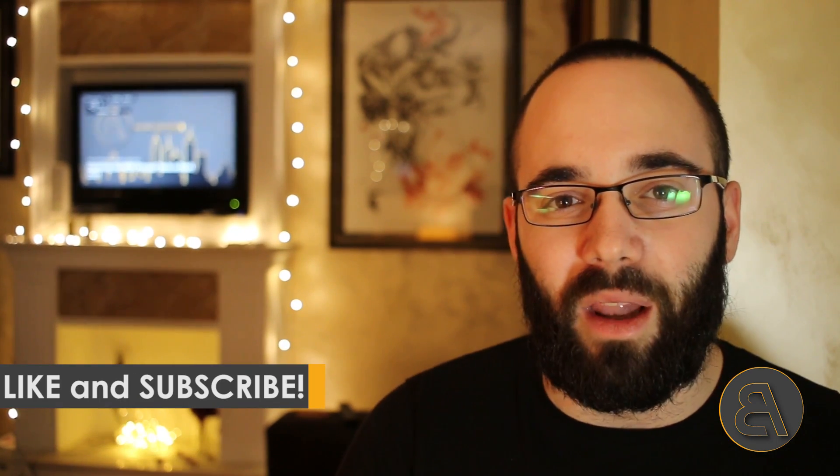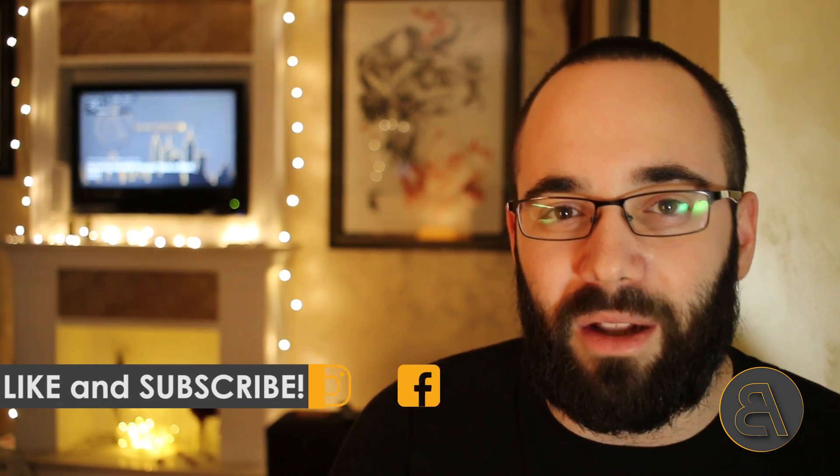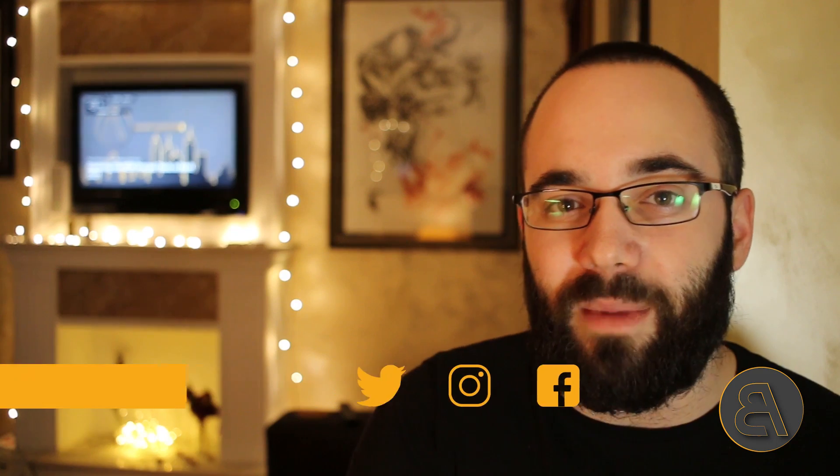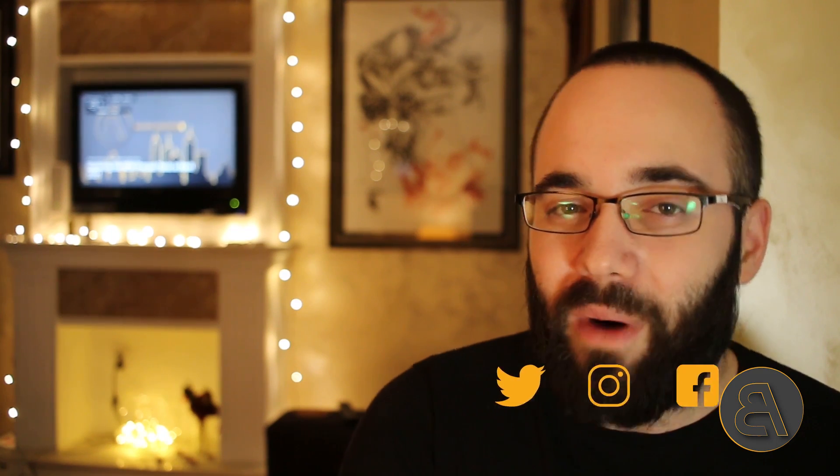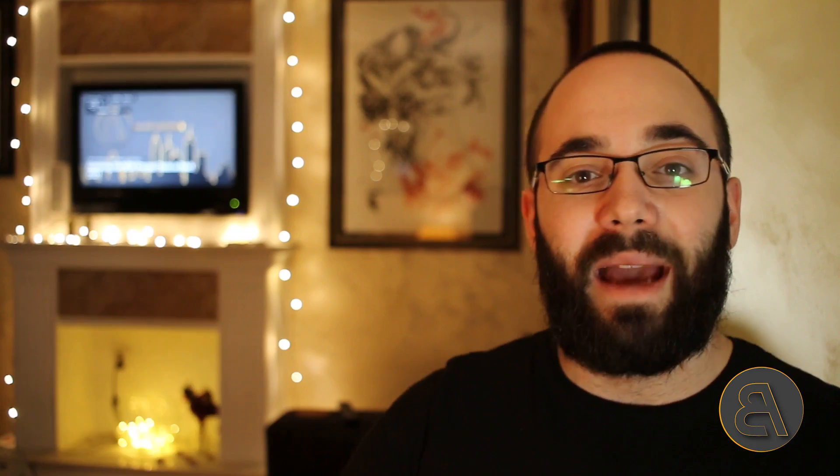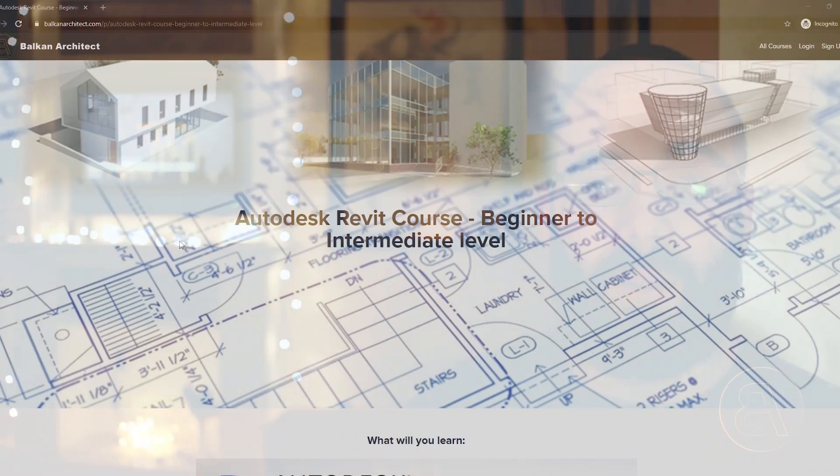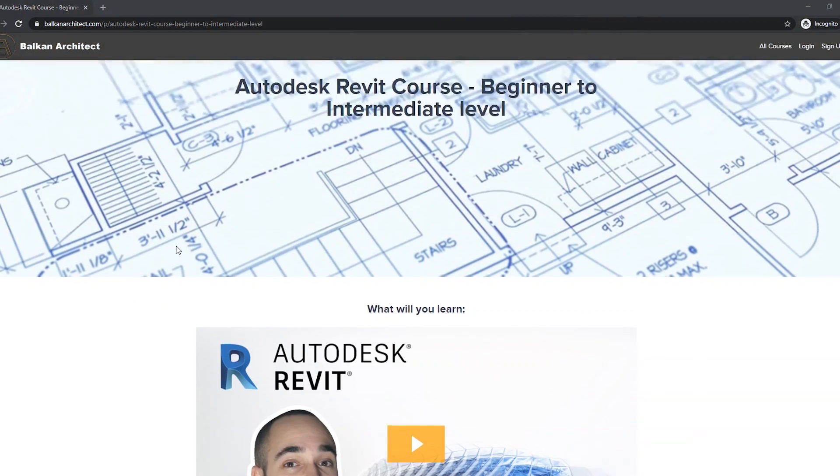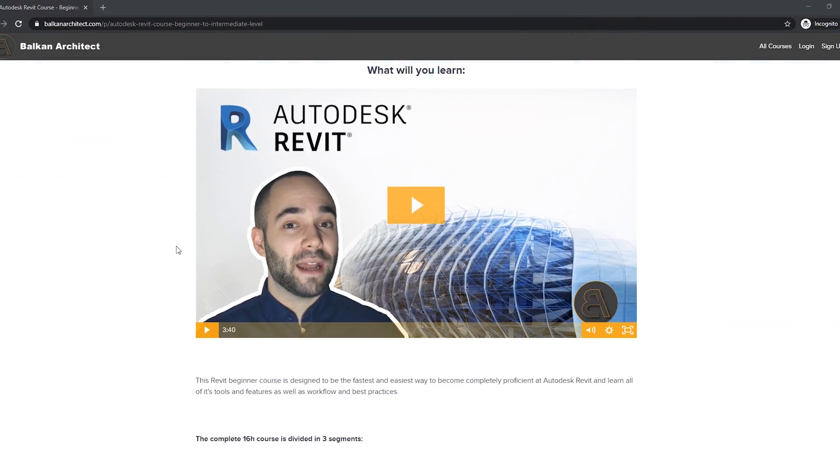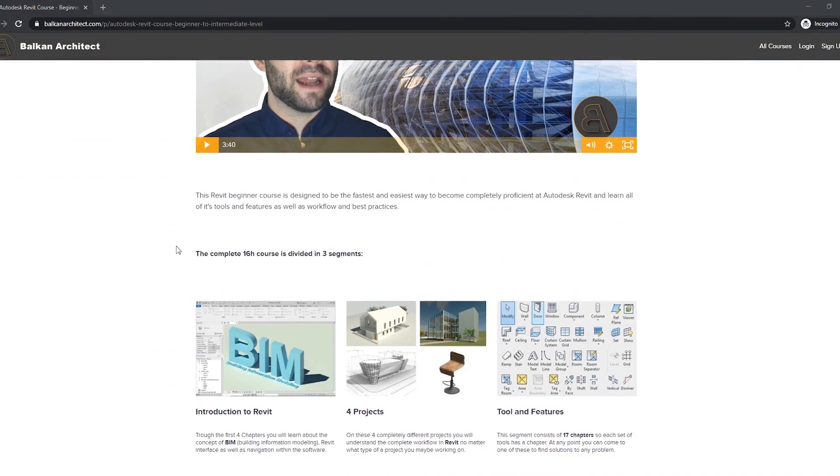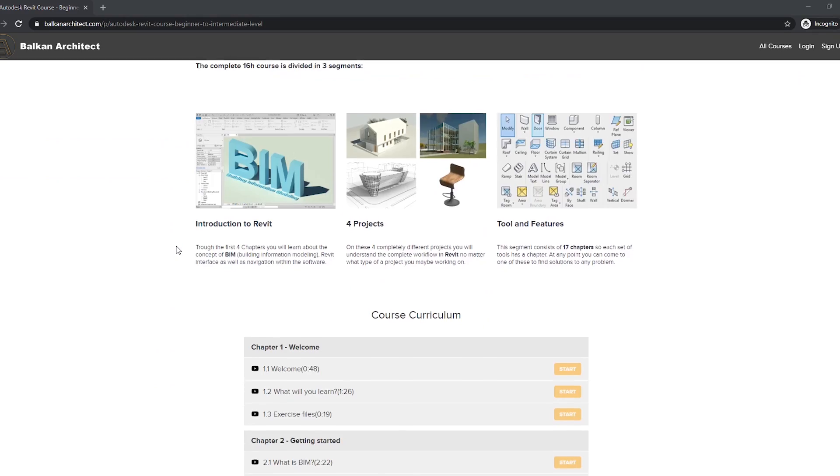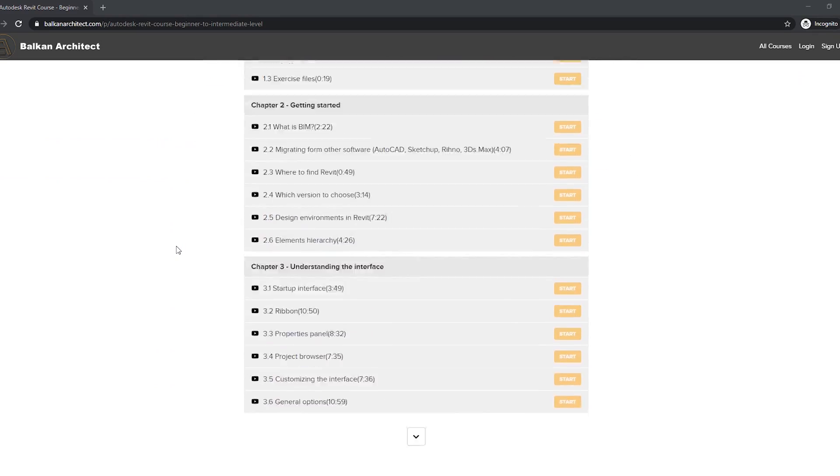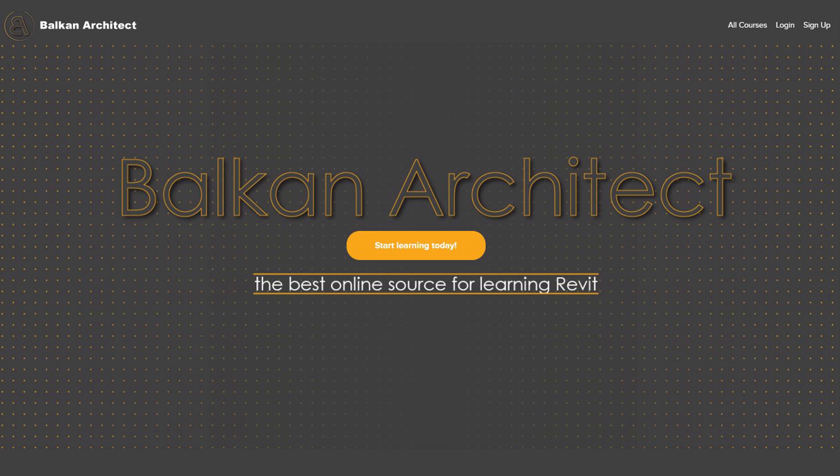Before we get into that, I'd like to ask you to like this video—it helps me out a lot with the YouTube algorithm—and make sure to subscribe. I make useful tutorials each week. If you're a beginner and would like to complete projects on your own and produce all of the project documentation, I have a whole beginner to intermediate level course in Revit. It's available on my website BalkanArctic.com—the link is in the description.